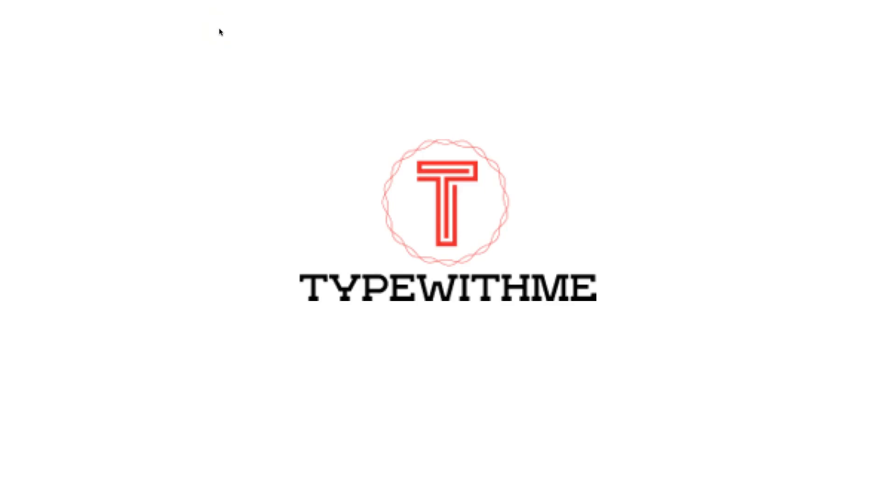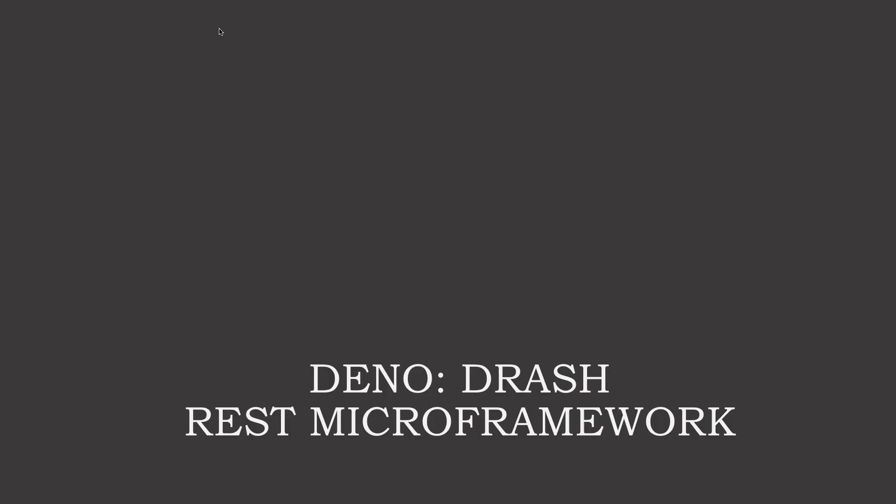Hi and welcome to another type with me. In this video we're going to see how we can use Drash REST micro framework for Deno.